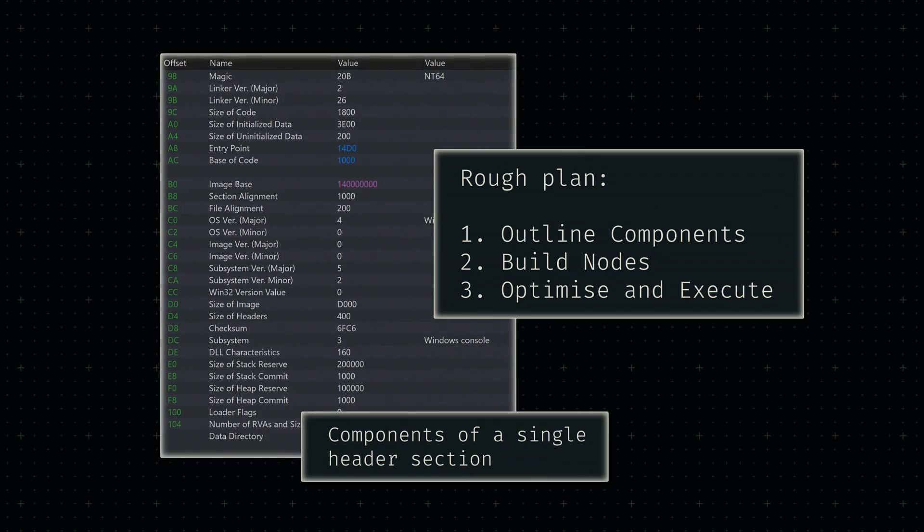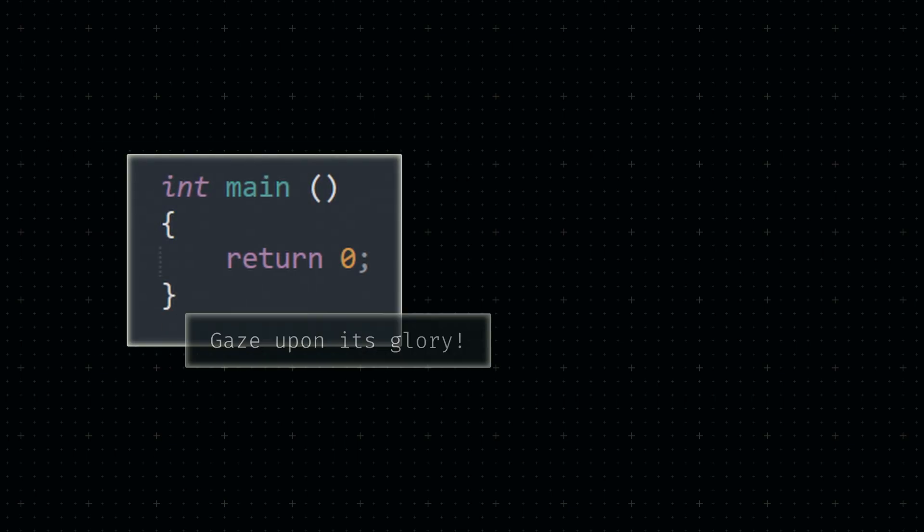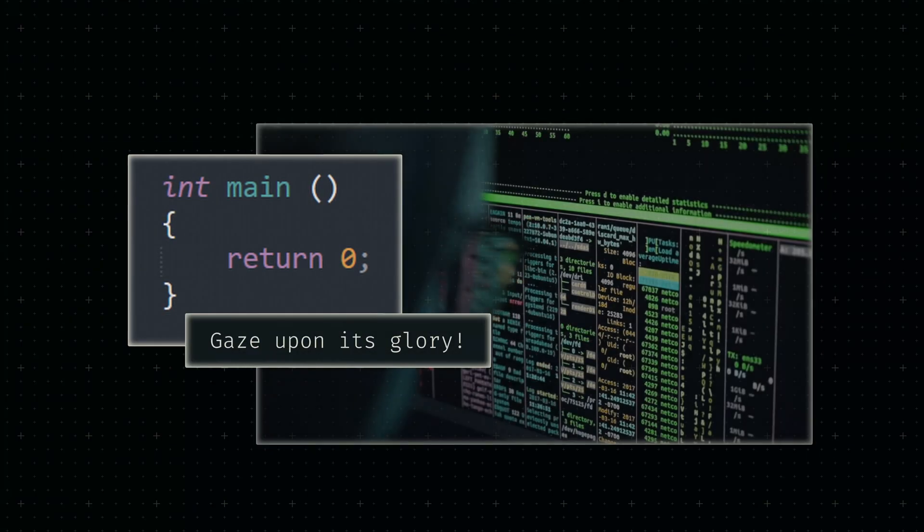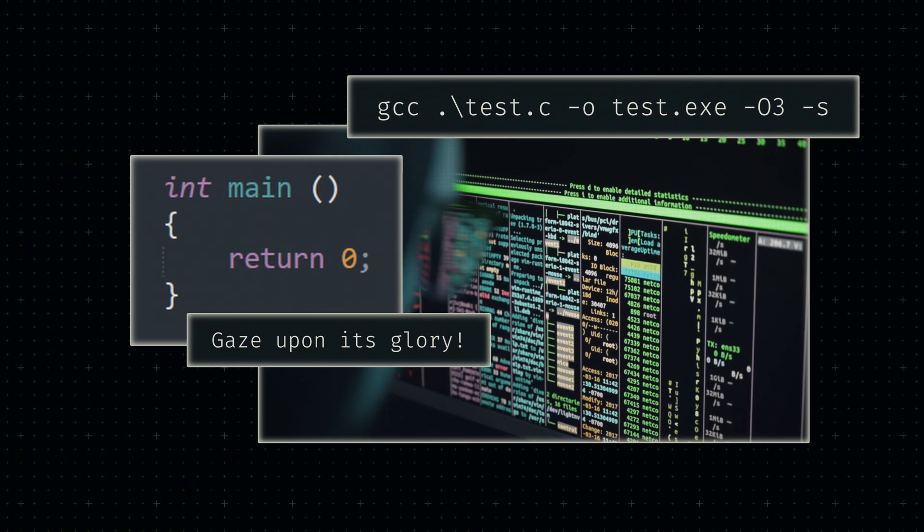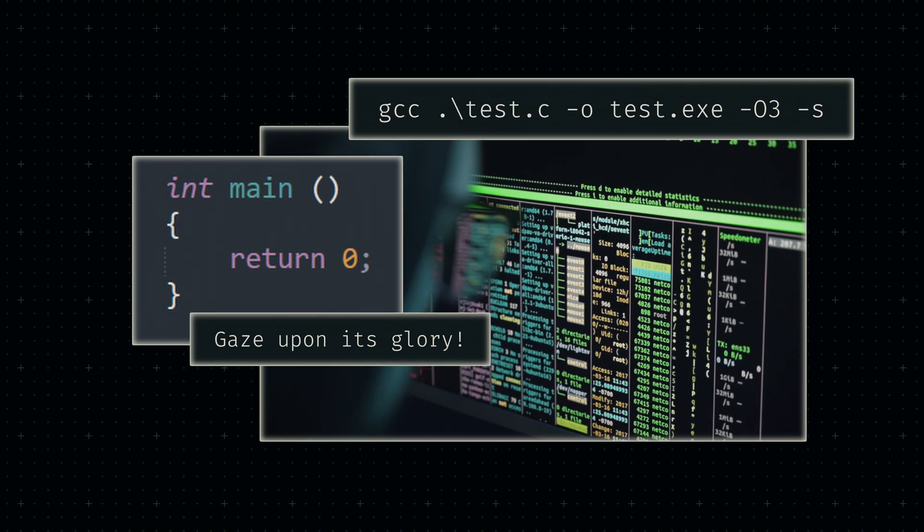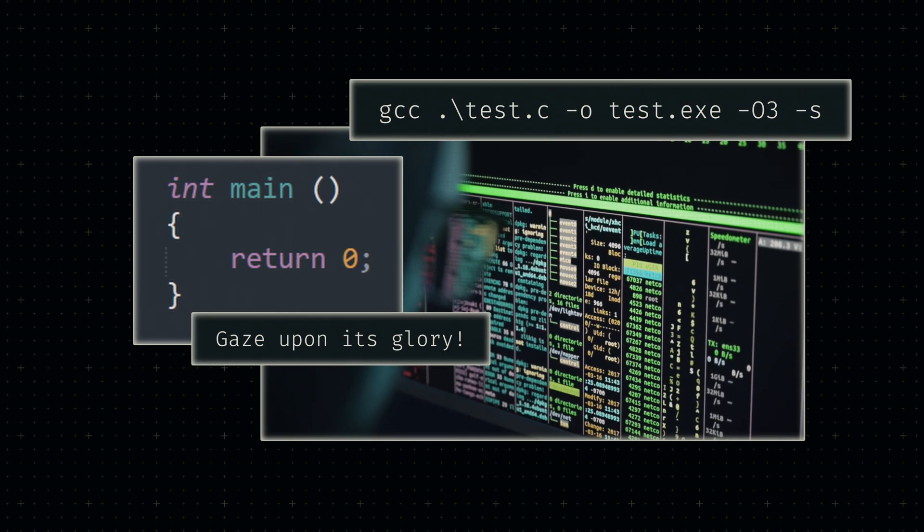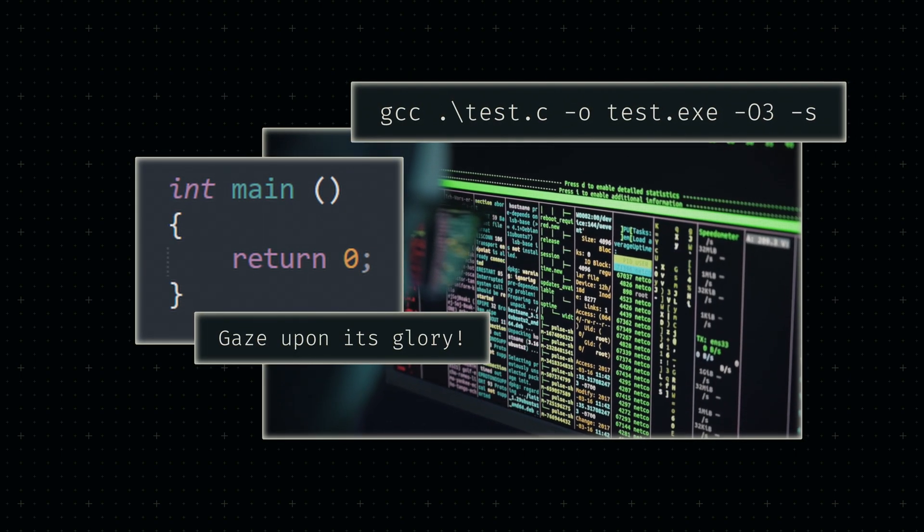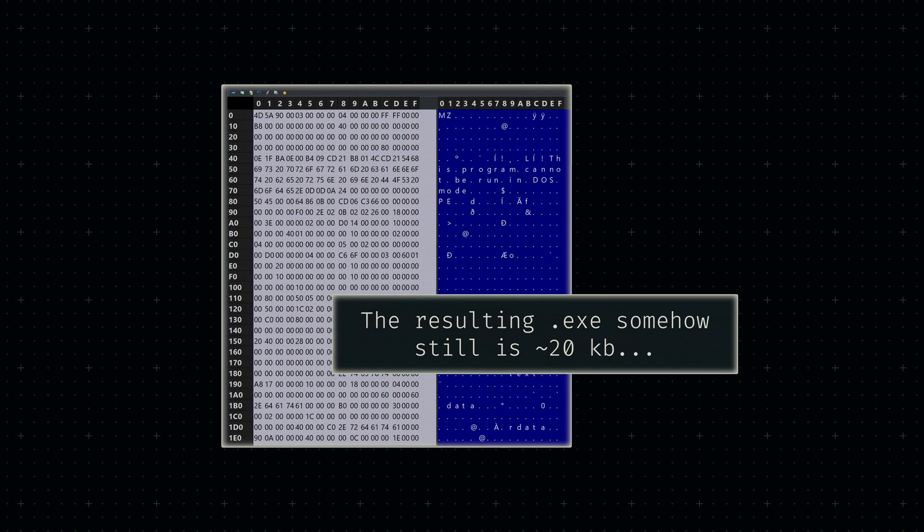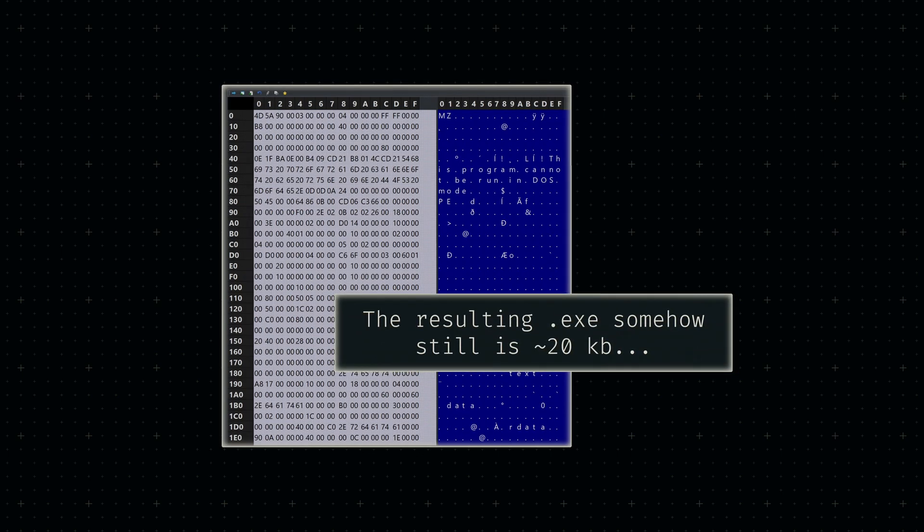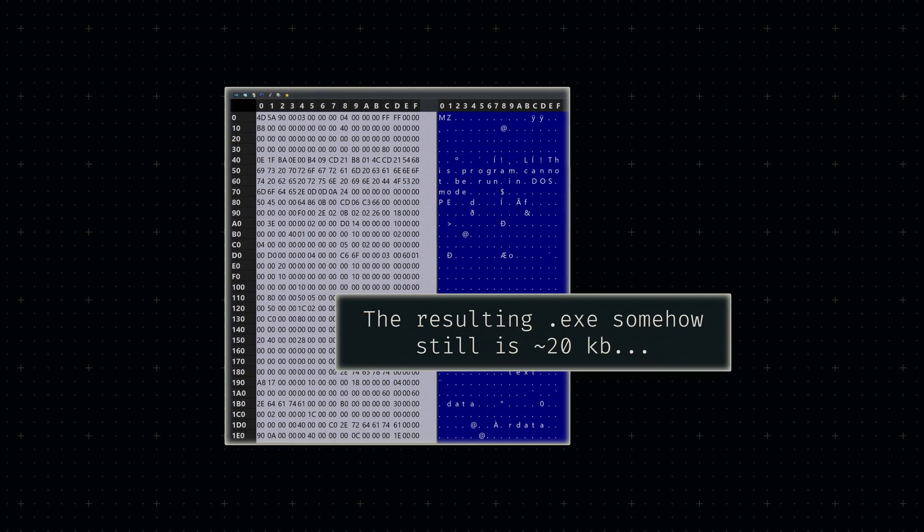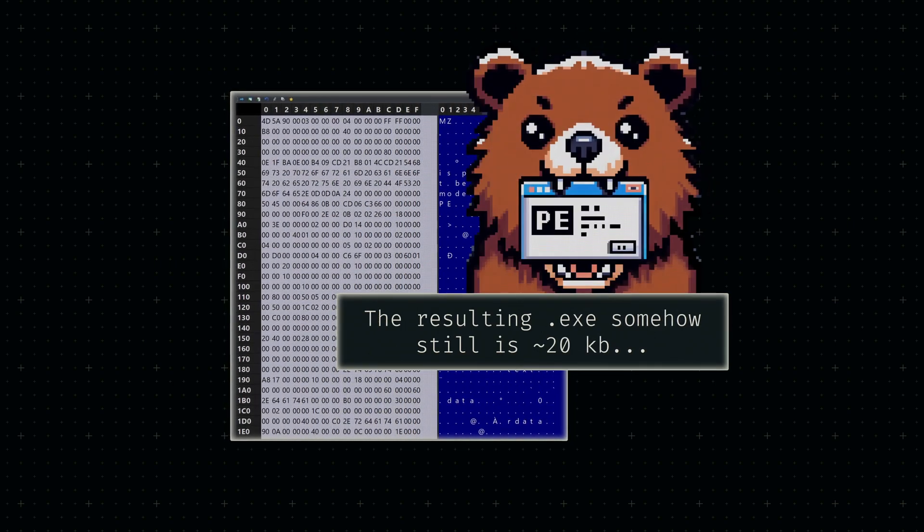To start things off, I wrote some C code that does absolutely nothing. I then compiled it using GCC with aggressive optimization and symbol table removal enabled. Even an empty executable can be more than 100 kilobytes large, so adding those compiler options removes most of those unnecessary bytes.